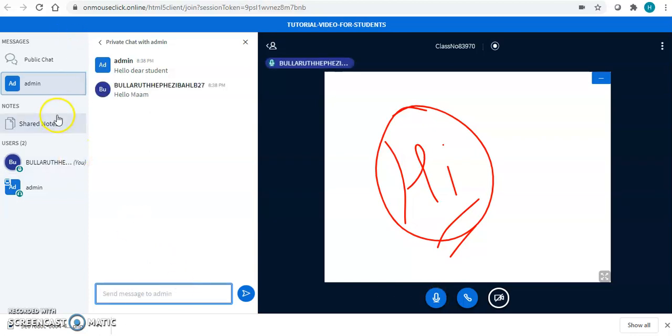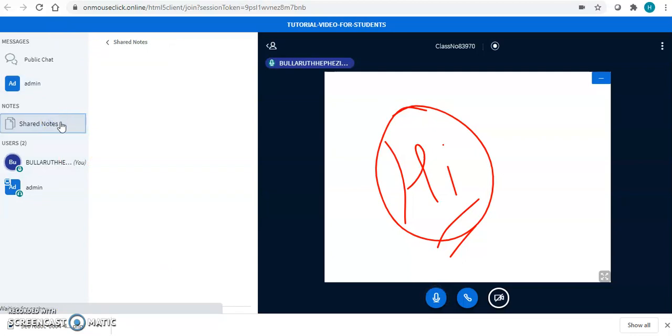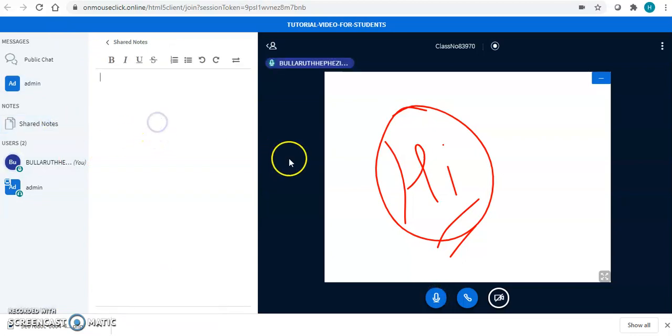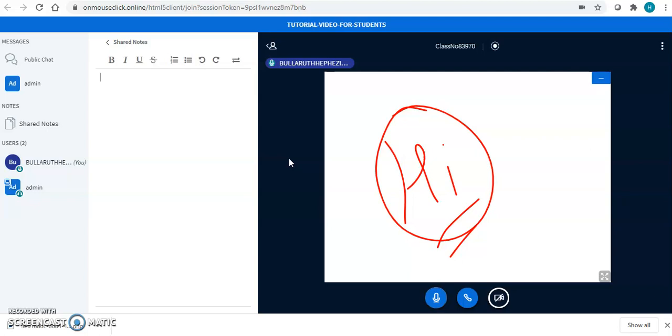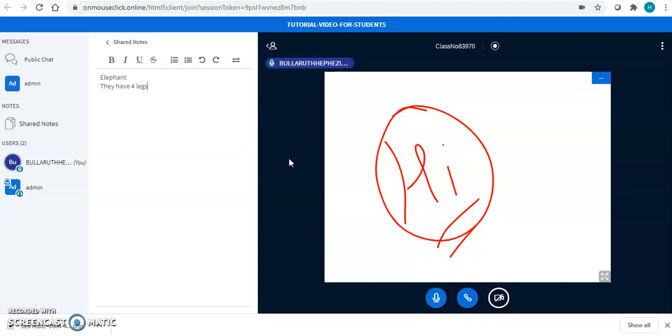We have a shared notes option. If the teacher has allowed you to write on the shared notes, you can also write on the shared notes. Now, if the teacher is writing over here, you will see everything in the shared notes option. The teacher has written elephant. You can also edit the notes if your teacher asks you to do so. Do not write anything until your teacher instructs you to do so. You can write over here if your teacher allows you.